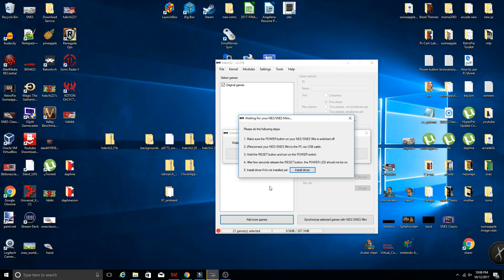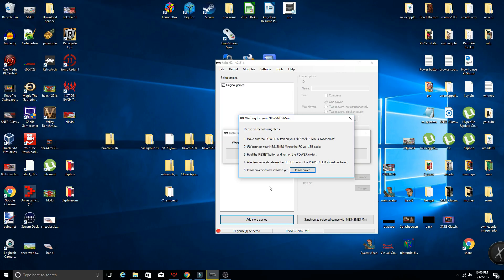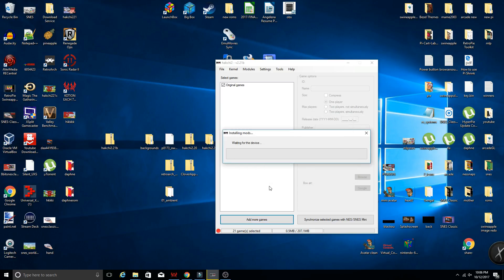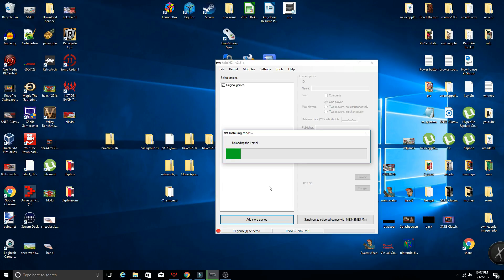And now it's going to tell me, make sure the power is off on your Super Nintendo. Reconnect. So we are going to reconnect, hold the reset button, turn on the power, give it a few seconds, let go of reset, and it should start building up to putting all of our cores and RetroArch onto our system. So let's go ahead and give it a moment and let that happen.